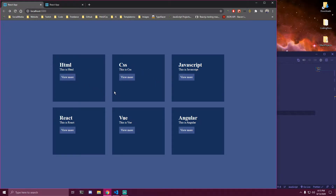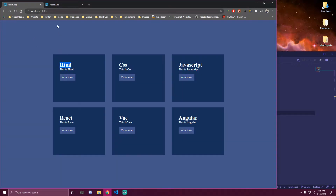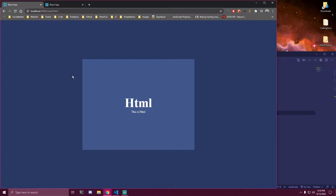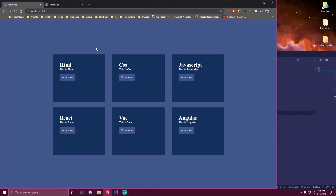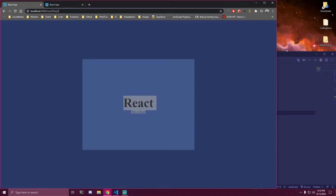We're gonna have 6 cards and then buttons on each one of them. So once we click this button, we're gonna go to a different URL that's gonna contain this card. So if we go here, it's gonna go to slash card slash HTML. We're gonna get the title inside the URL and based on that we're also gonna display that card. So this one is gonna show HTML. And then if we go to the React one and click view more, it also goes to slash card slash react.